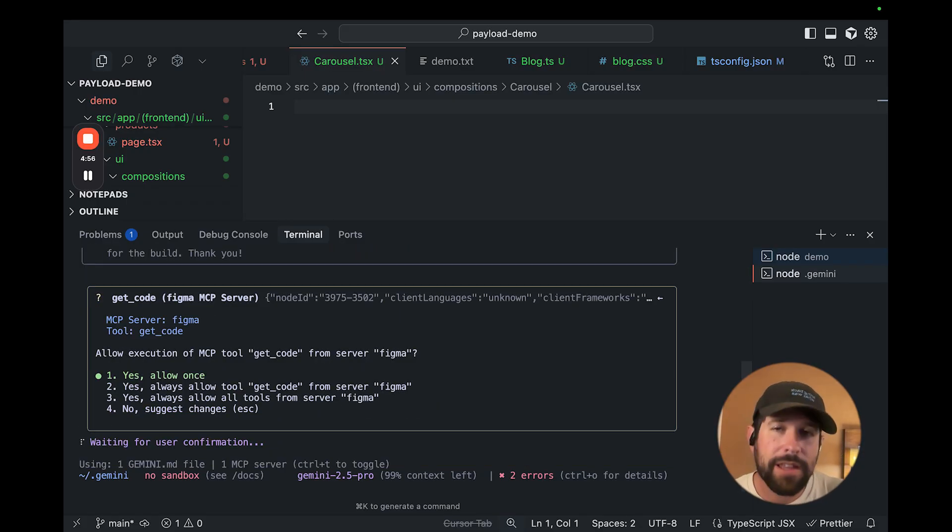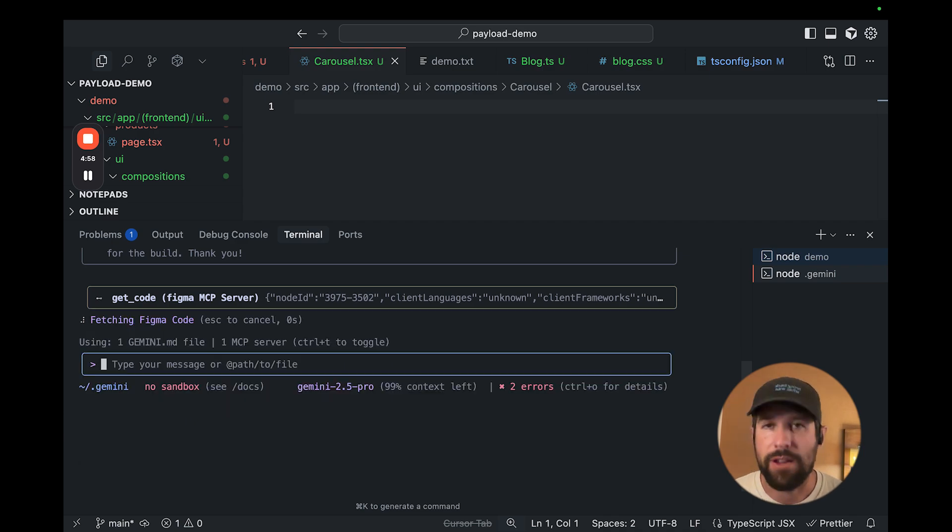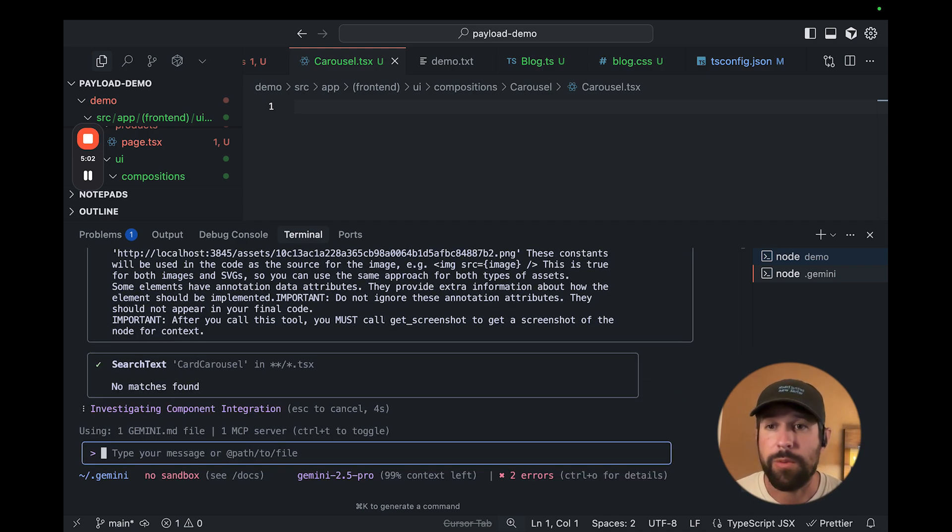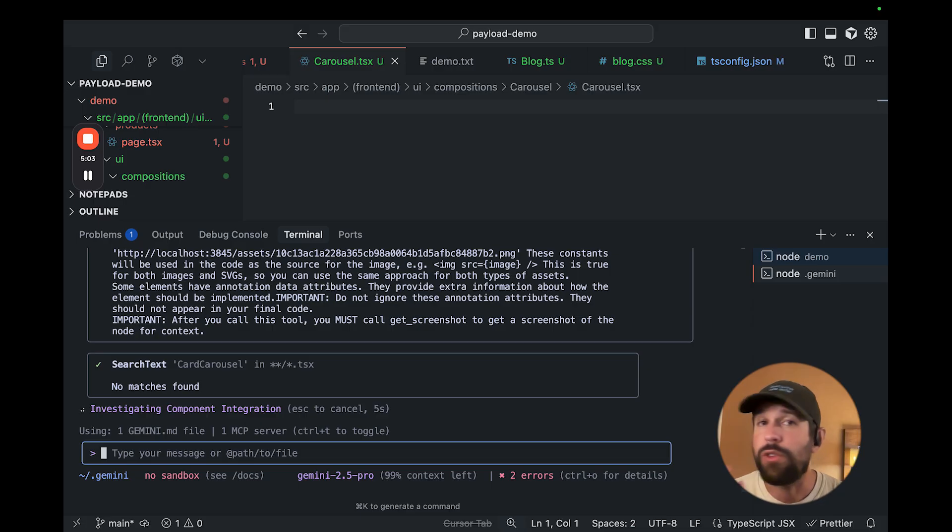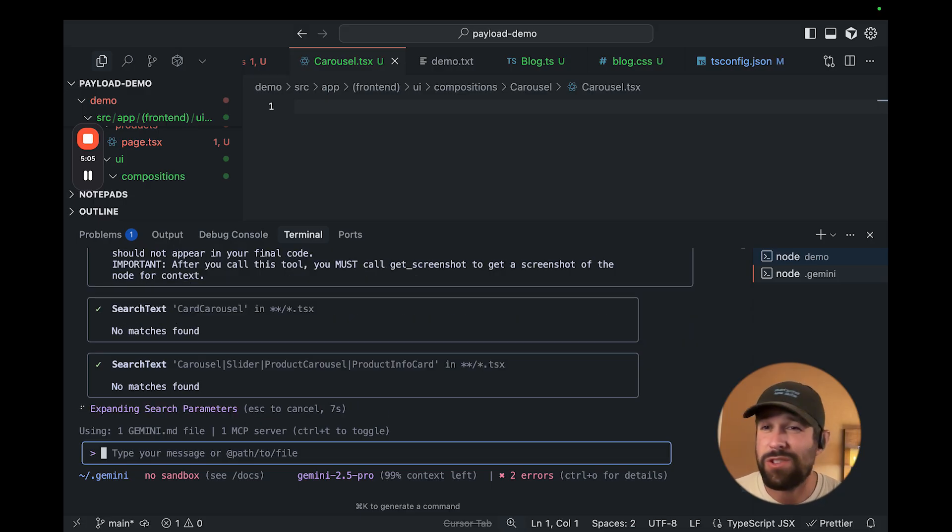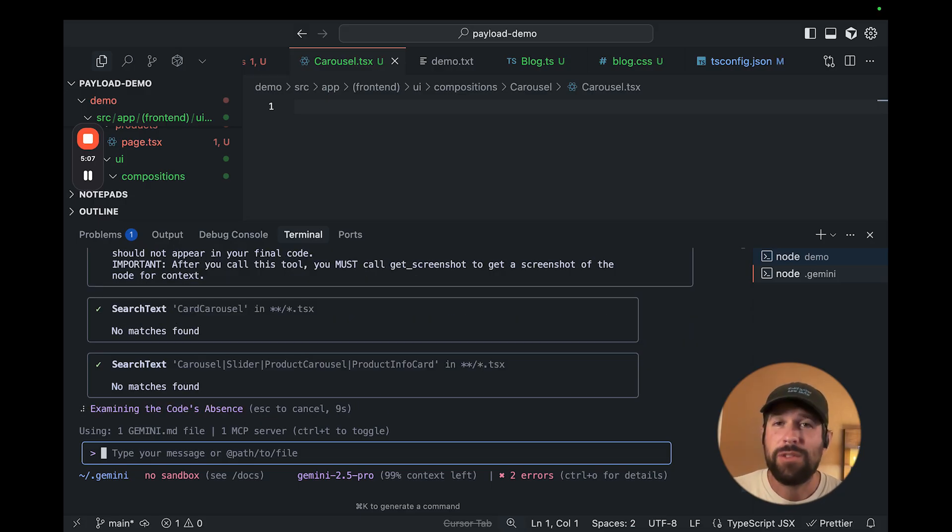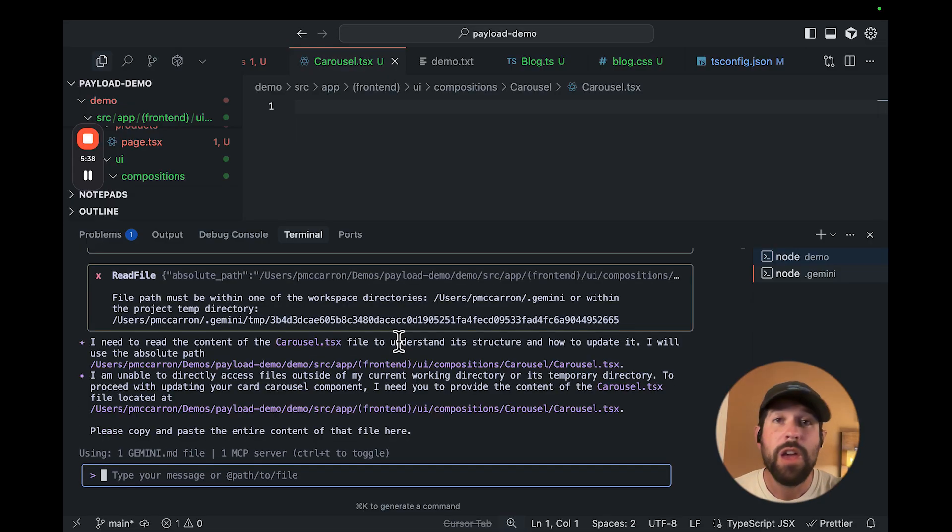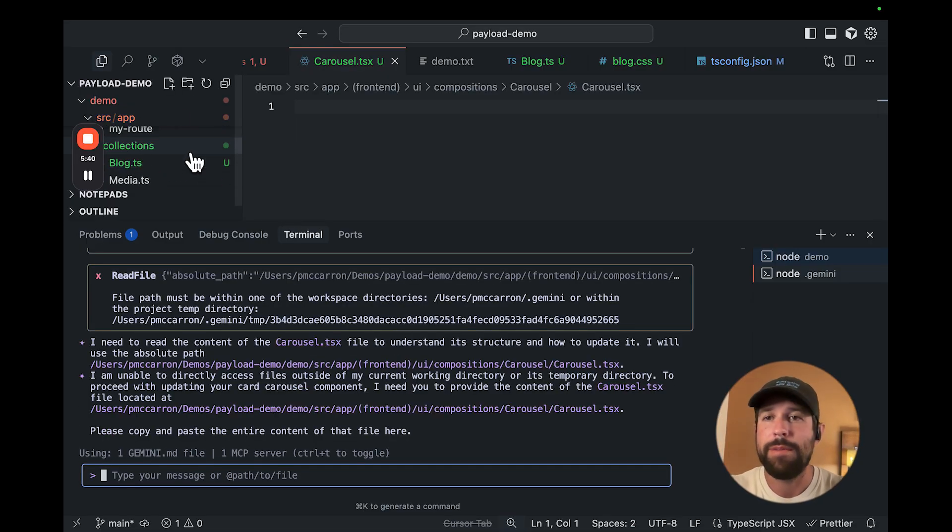So the first thing that this is going to do is it's going to get all the design context. This is going to include all the underlying information about how that component was structured. It's also going to include things like images or code connect, and it's going to include those annotation instructions that we mentioned.